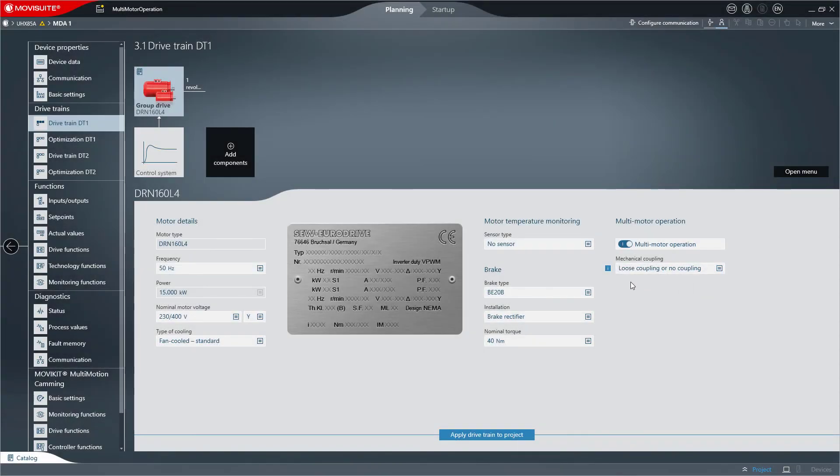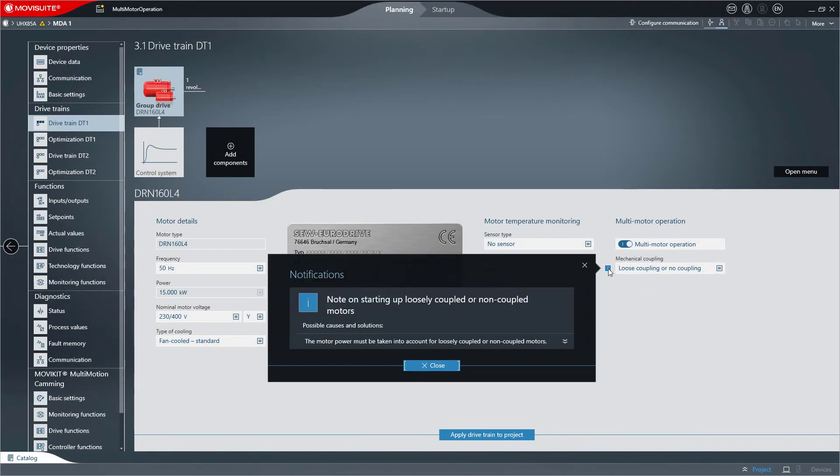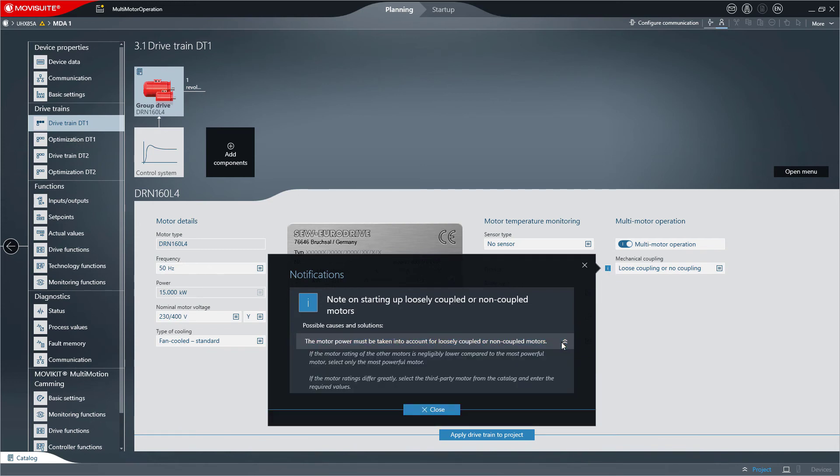Some special features must be observed for group drives and loose coupling. These features are explained in more detail in an info message.